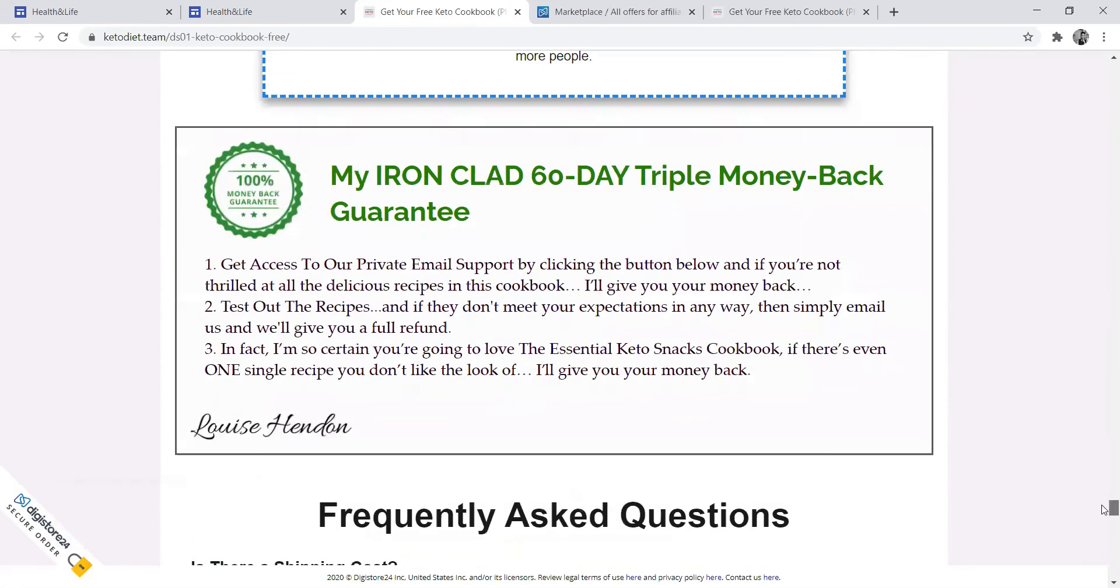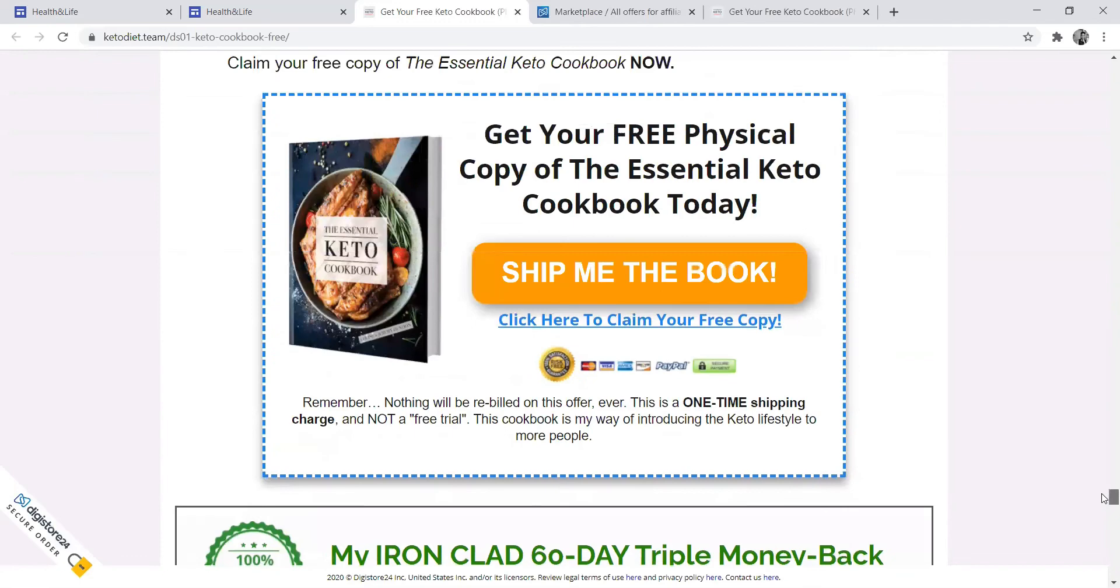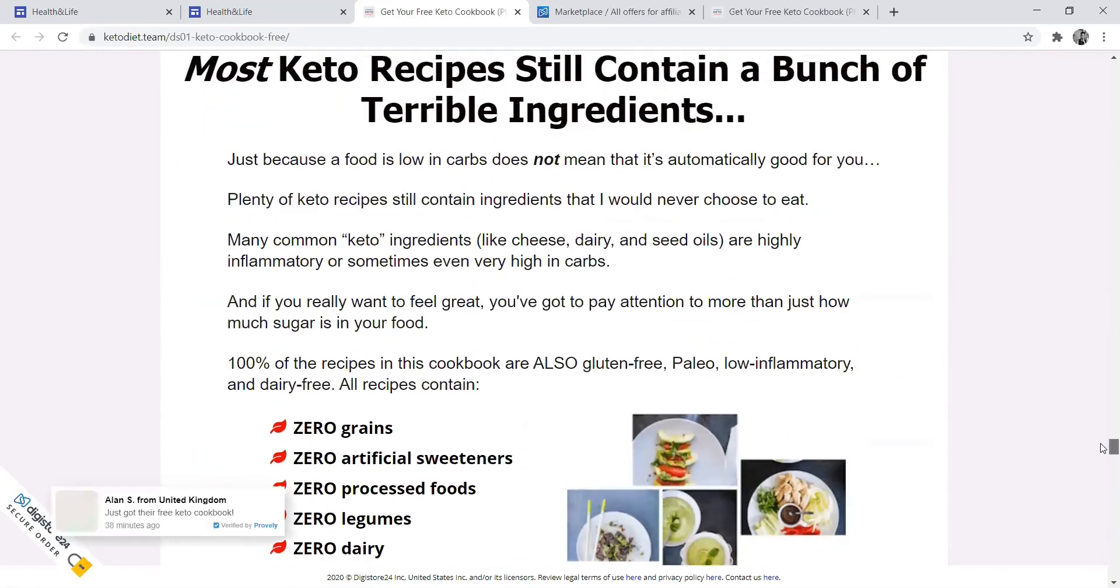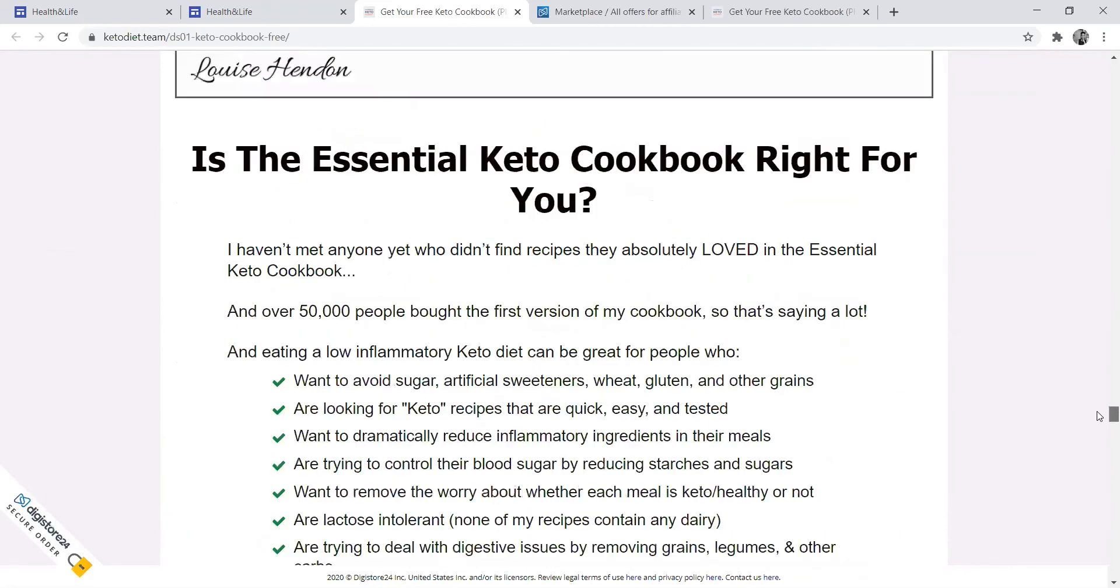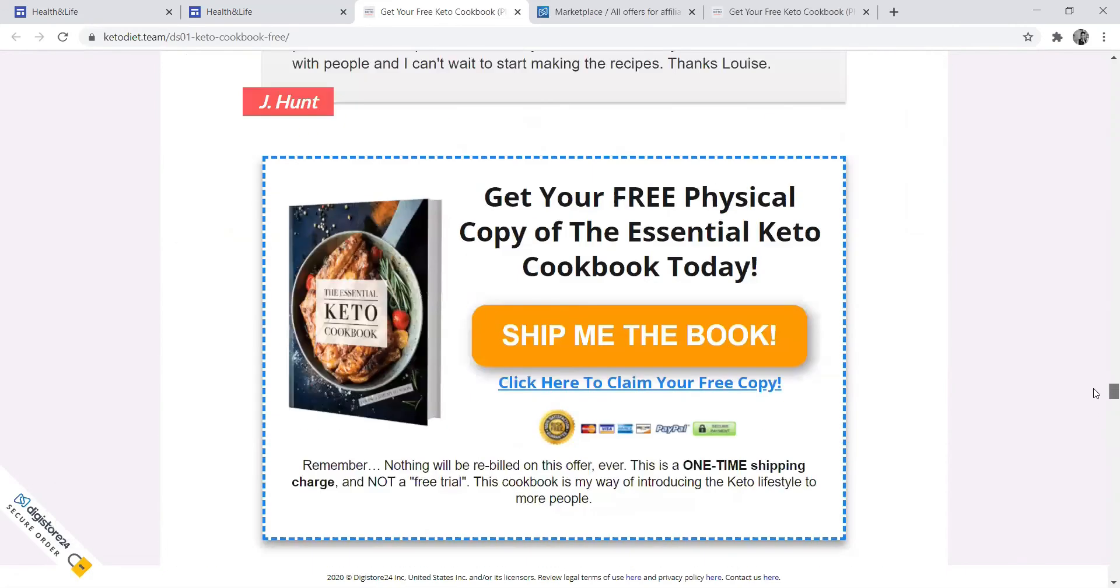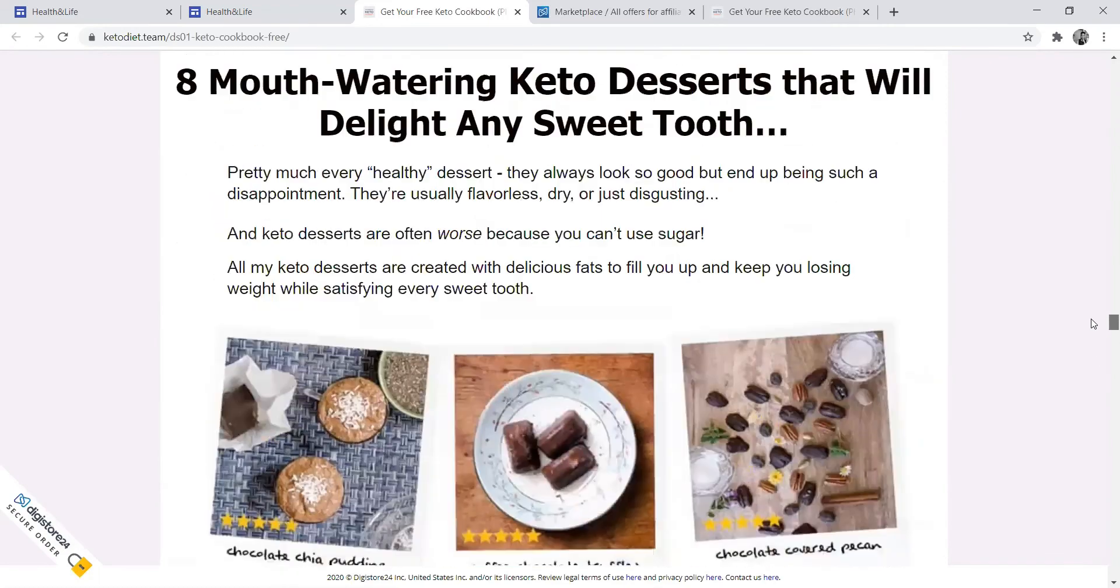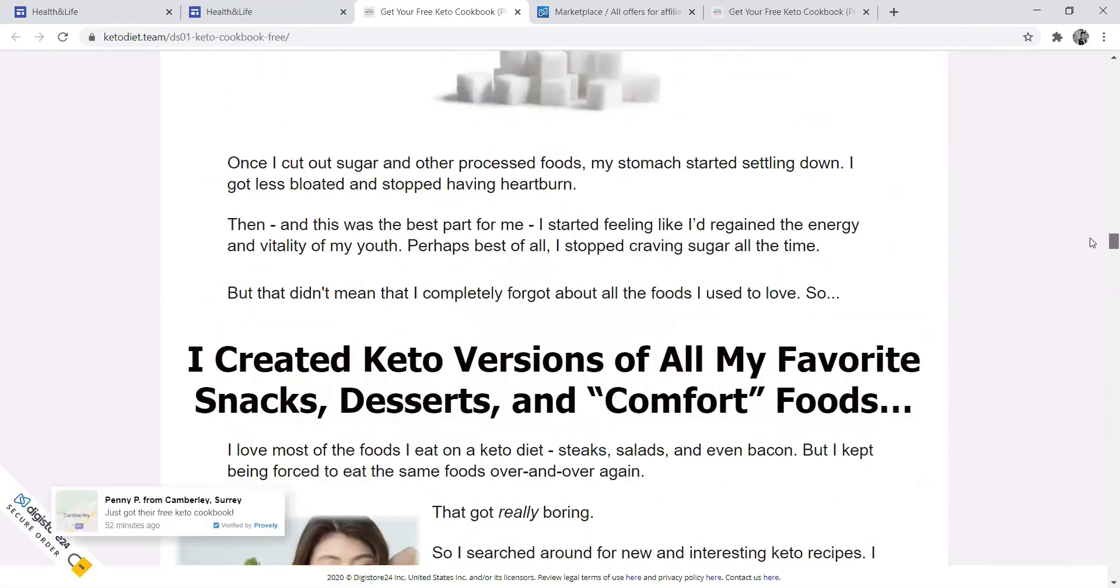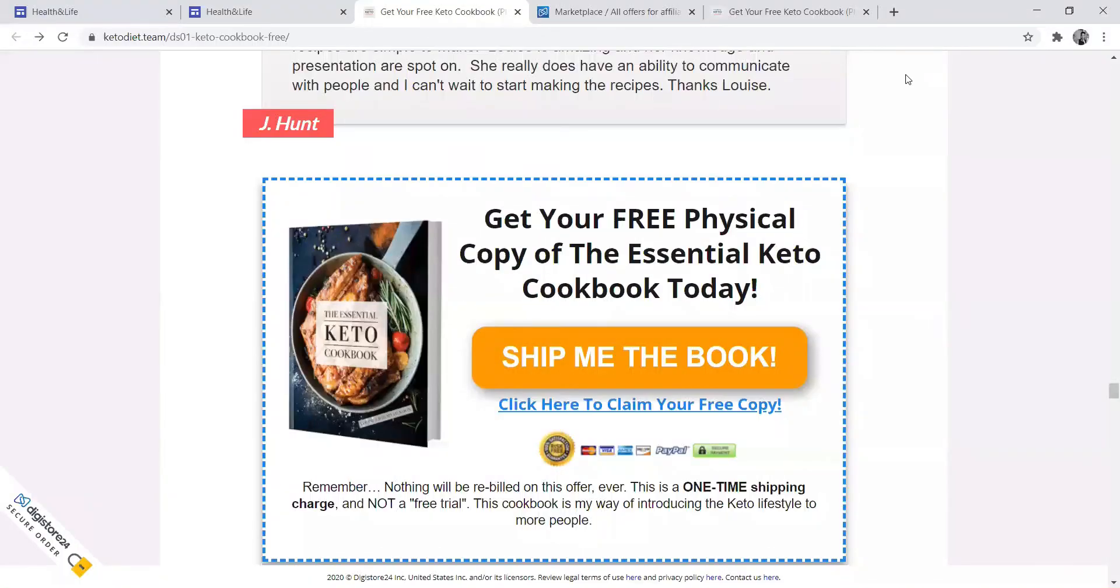But when they click ship me the book, it will take you to a payment process. As you can see, it gives access to a lot of payment processes. A person will just read, and when they are happy with what they are reading, they'll be interested in buying your book and product.